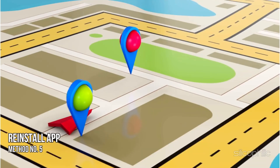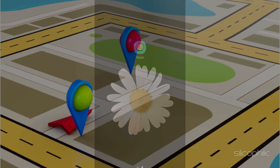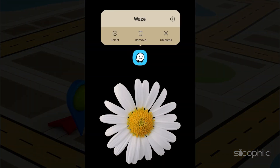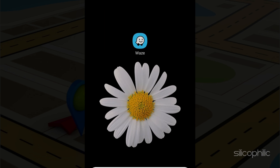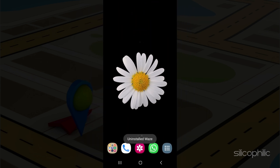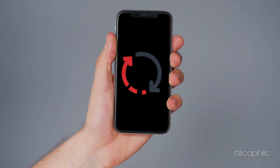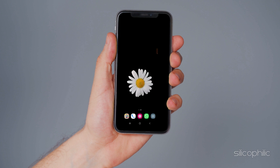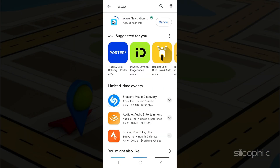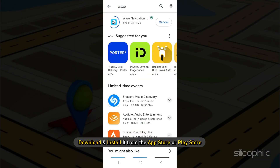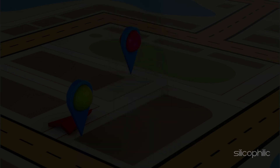Method 5. If none of the earlier solutions work, try reinstalling the app. Press and hold the app icon and select uninstall. After the uninstall finishes, restart your device. After the restart, download and install it from the App Store or Play Store.